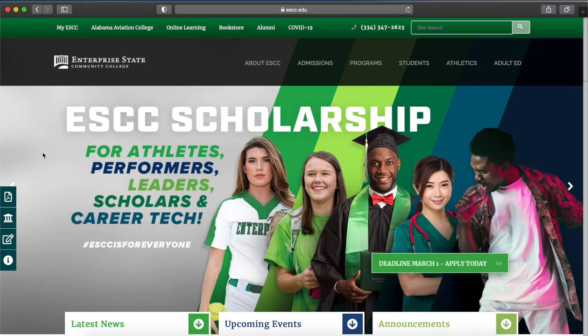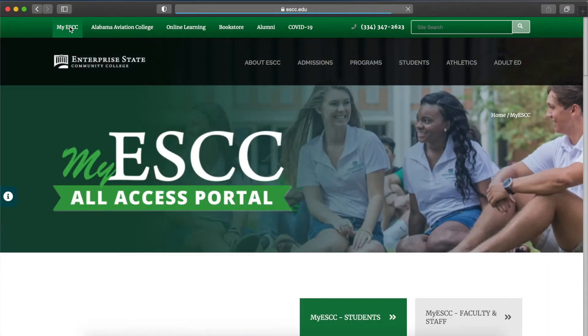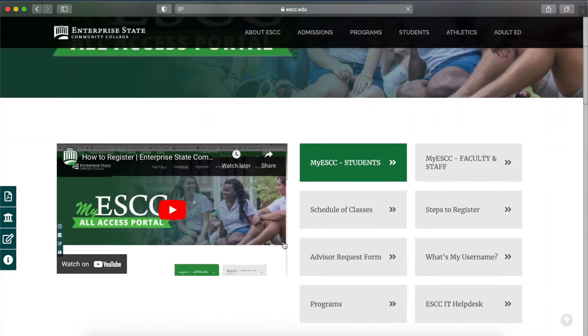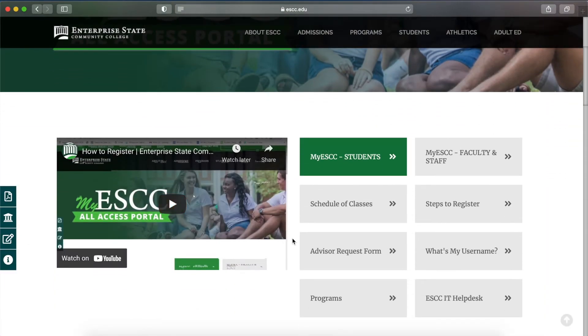Then, you will click the My ESCC tab in the top left corner. After that, scroll down and click the My ESCC Students button.